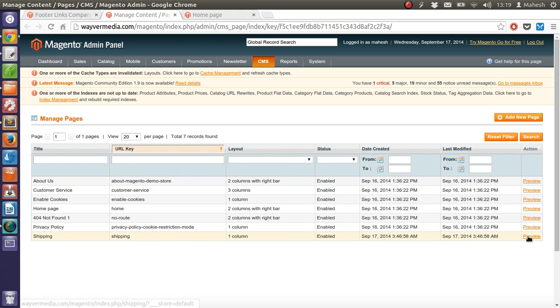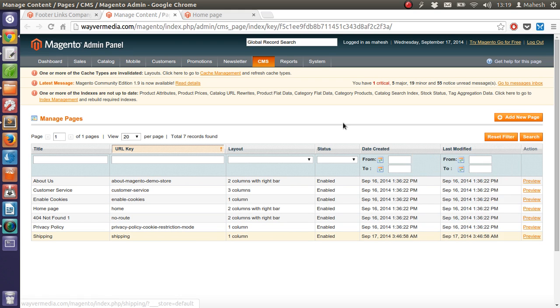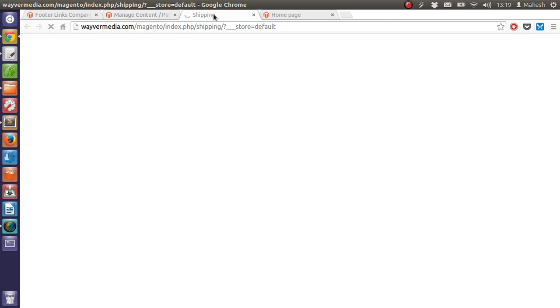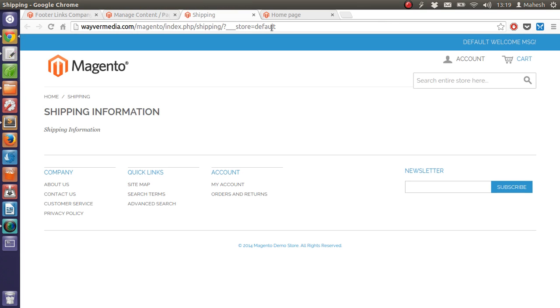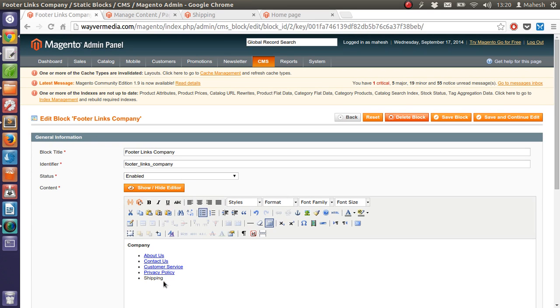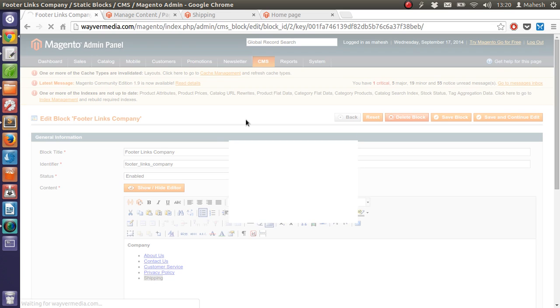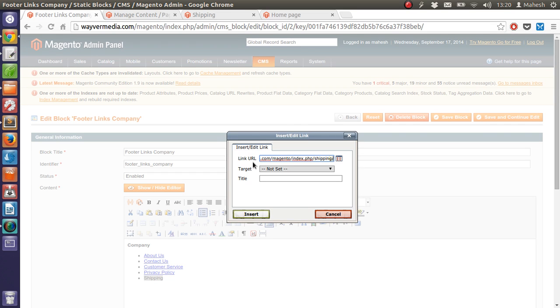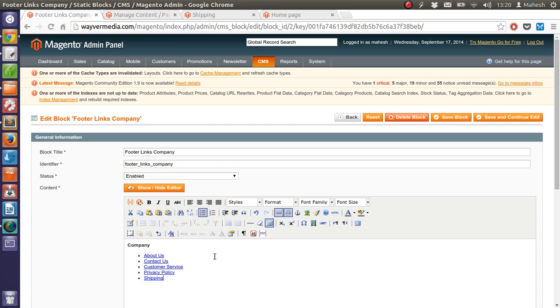And then go here. So all we have to do is just select this, or just from up to shipping. And then go here, and then at the bottom, just select it. Then add the hyperlink. Click on insert. And save your block.